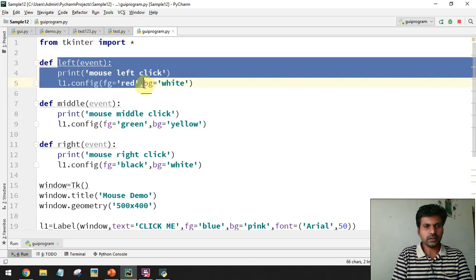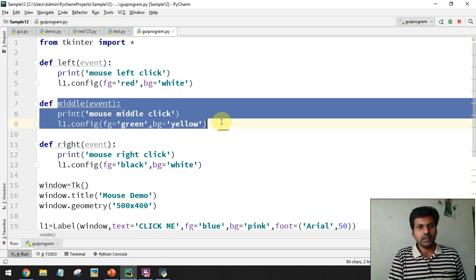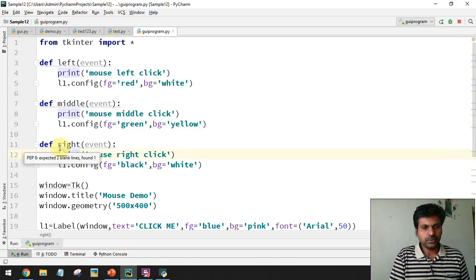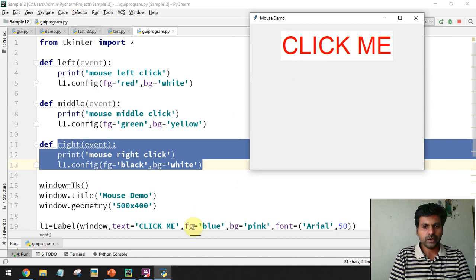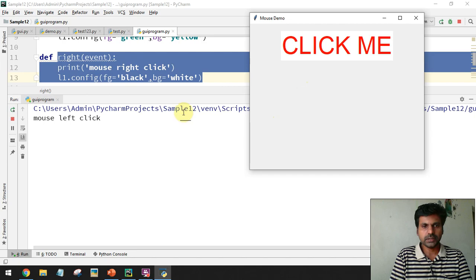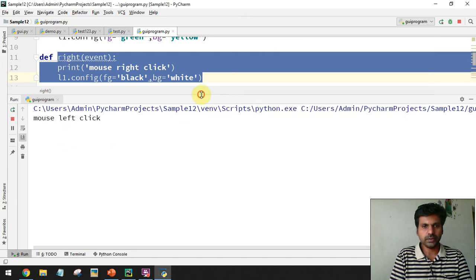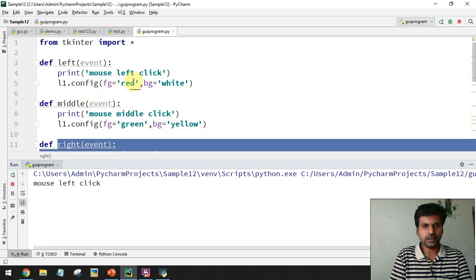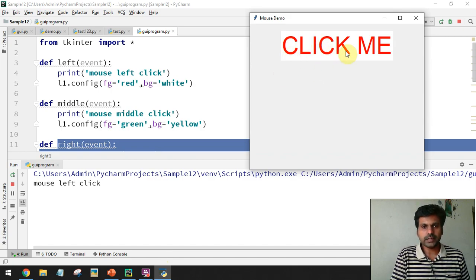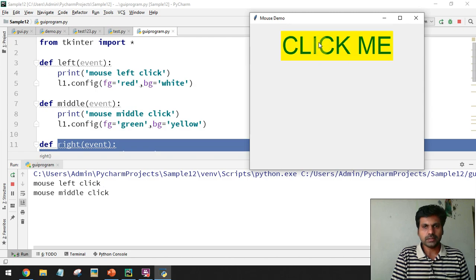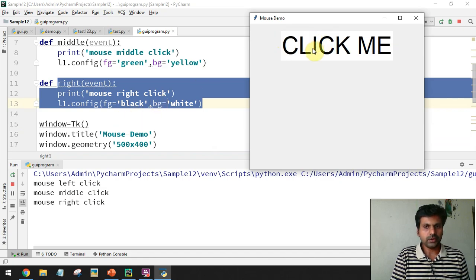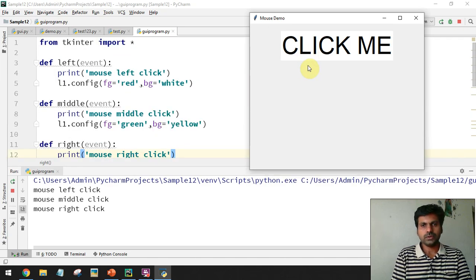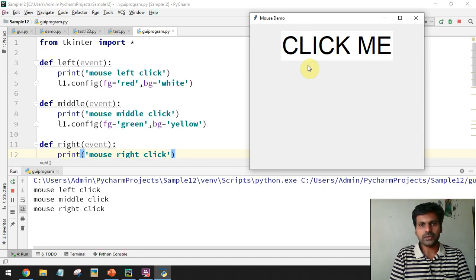When you make a left click, the left function is called; a middle click calls the middle function; a right click calls the right function. In the output: a left click shows the red text and white background; a middle click changes the background to yellow and text to green; a right click changes the background to white and text to black. We can also handle mouse enter and mouse leave events.